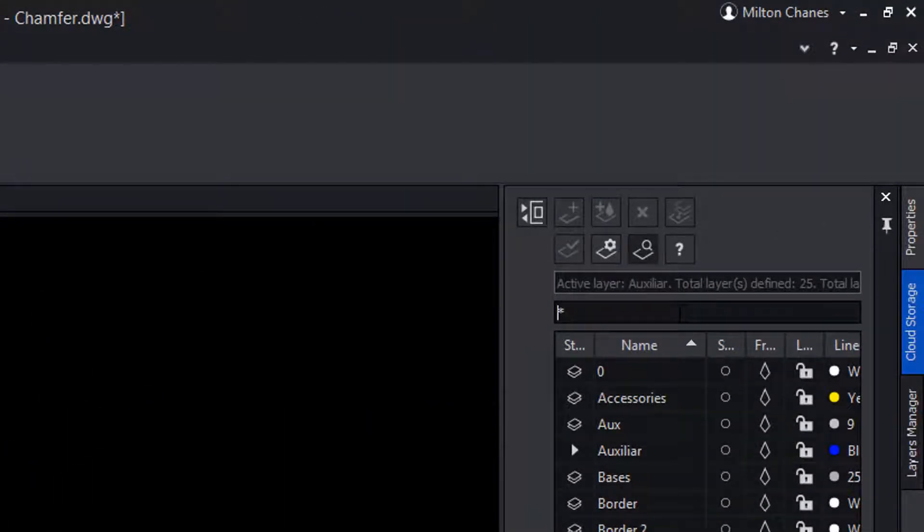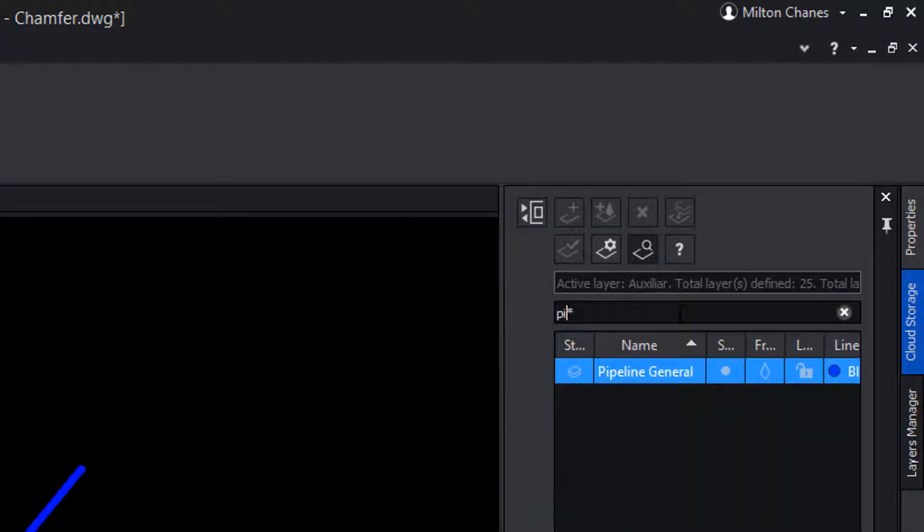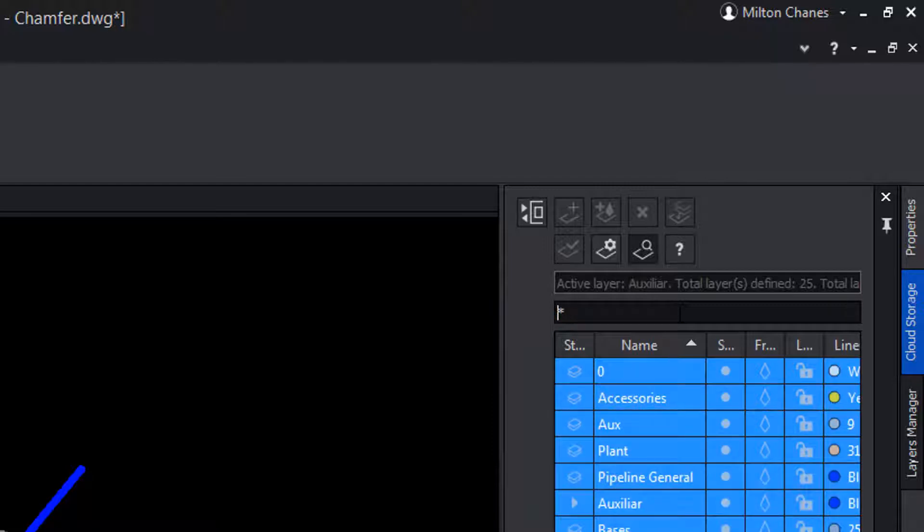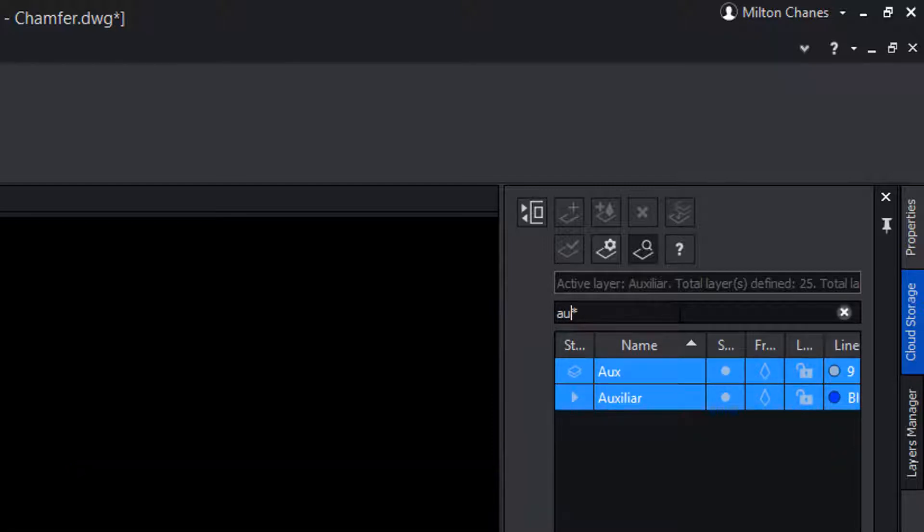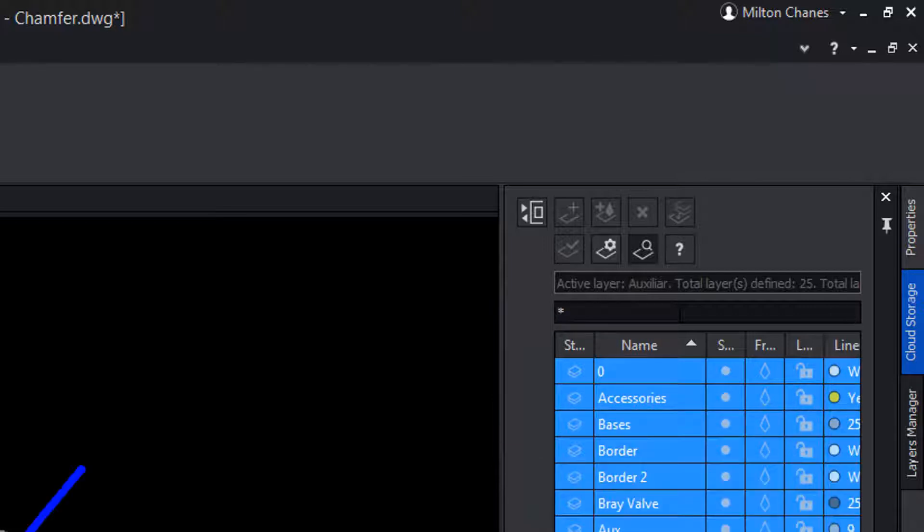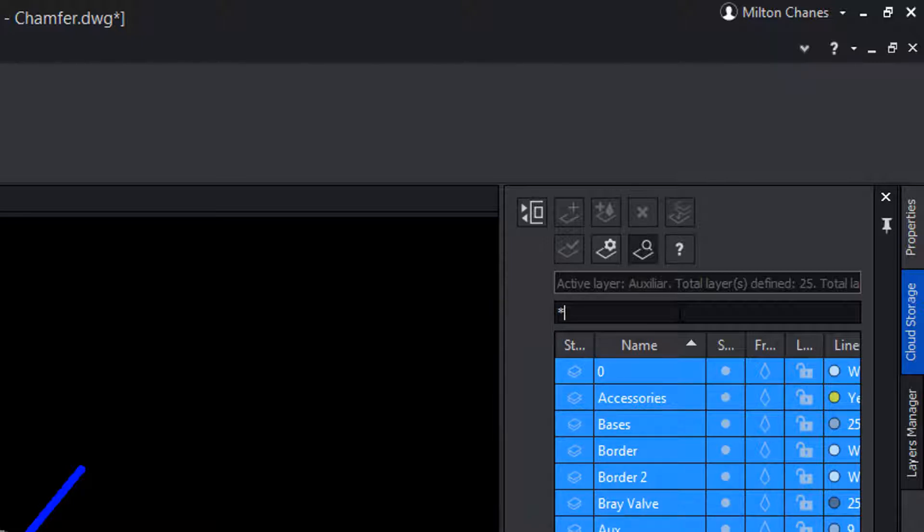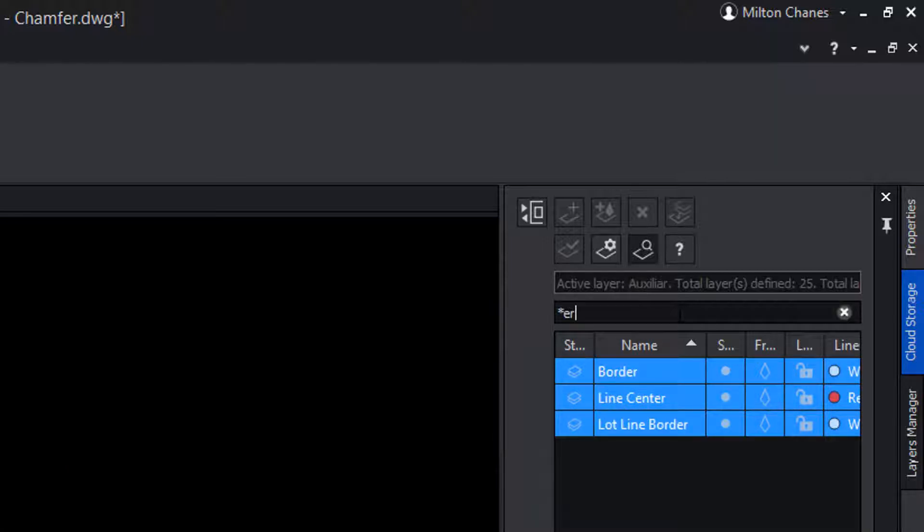Also noteworthy is the filter, which allows us to search for layers that begin with a combination of letters, followed by an asterisk, showing all the layers that match these conditions. If we want to search for layers that end with the letters ER, we can write asterisk, followed by ER, and search for all the layers that match this new condition.